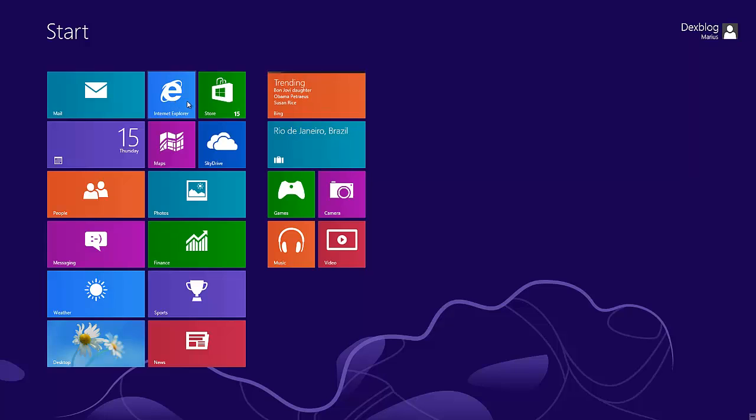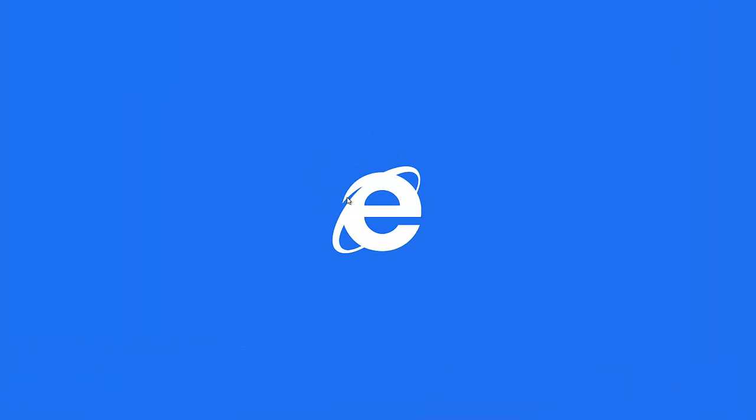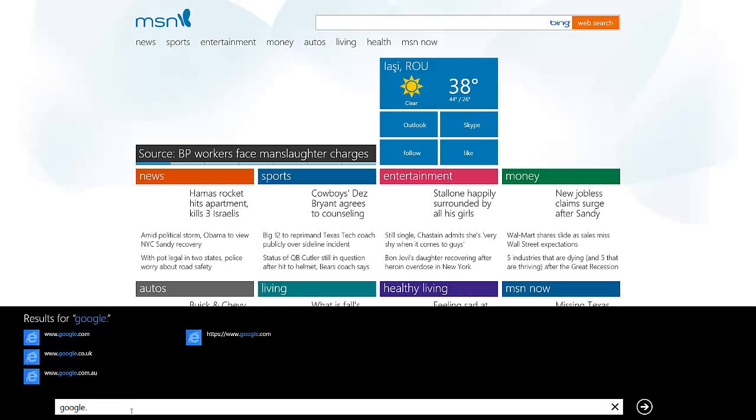So I'm going to press on Internet Explorer. You will see the Internet Explorer from the Metro section — just click here and write google.com.